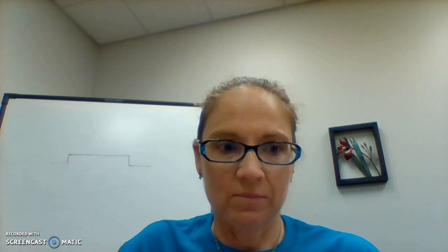Accounting is one of my favorite things to teach — I absolutely love it. I want to spend some time today sharing with you where to find things in the course, what you need to get started, and those kinds of things. The first thing we're going to do is look at the front page of your My MTI. You're accounting for business is in My MTI.